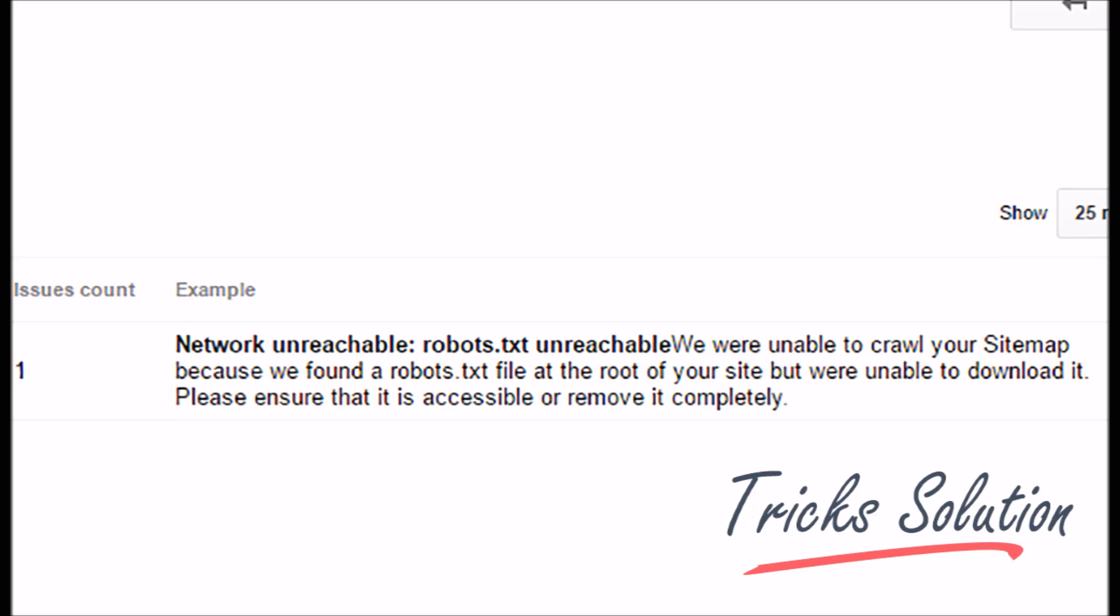maybe you will face a problem. Network Unreachable Robots TXT Unreachable. We were unable to crawl your sitemap because we found a Robots TXT file at the root of your site, but were unable to download it.